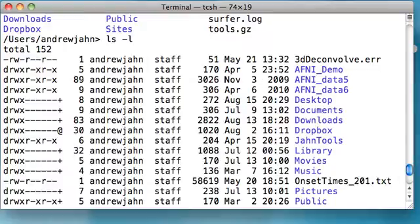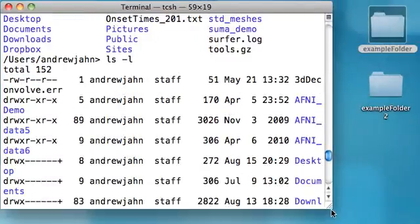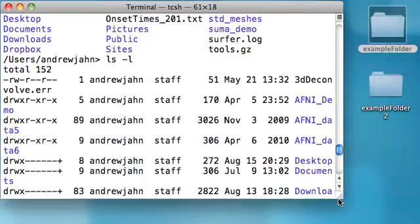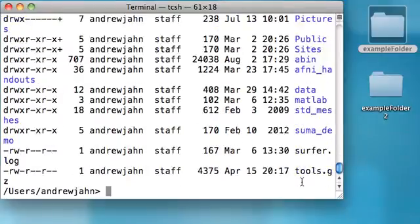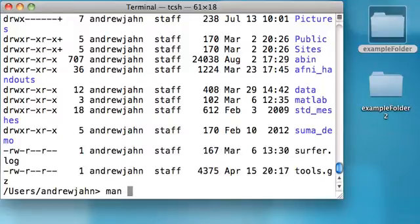So those are things you can experiment with on your own. It's just good to know the terminology and good to know that they are there in case you need to know them. Which brings us to a next useful command, which is called the man command. This stands for manual, and you just type in man space, and then the name of the command you'd like to learn more about.